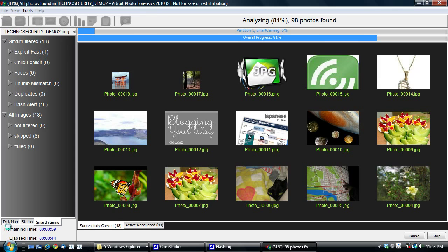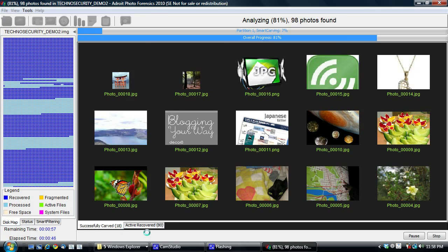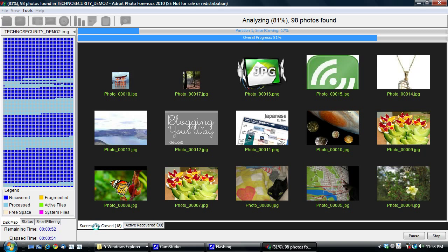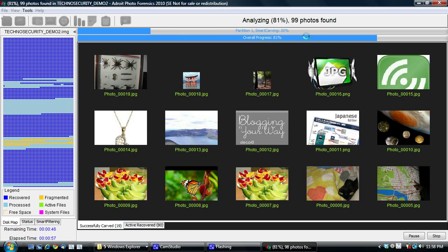Right now, we've finished the active processing. So we've recovered all files from the file system. And it's now recovering the deleted files from the file system. You'll notice that it's doing smart carving currently. Smart carving is our proprietary algorithm that recovers fragmented photos. This is something that nobody else can do.